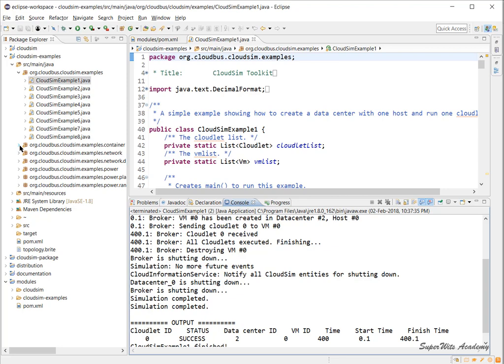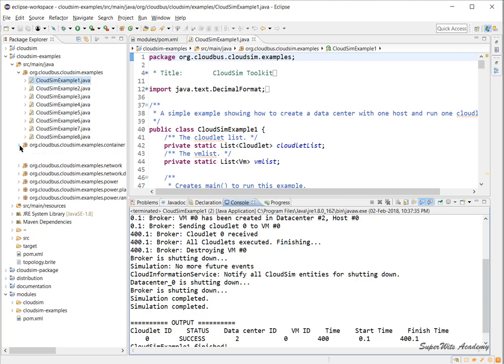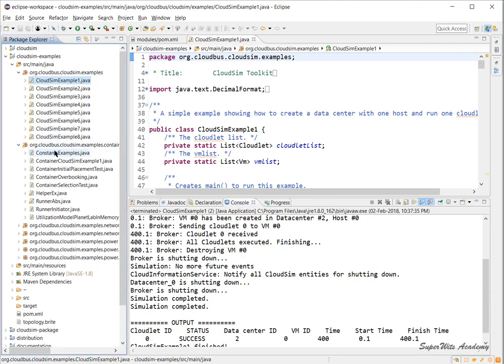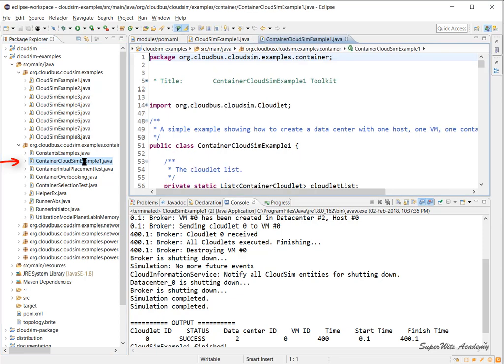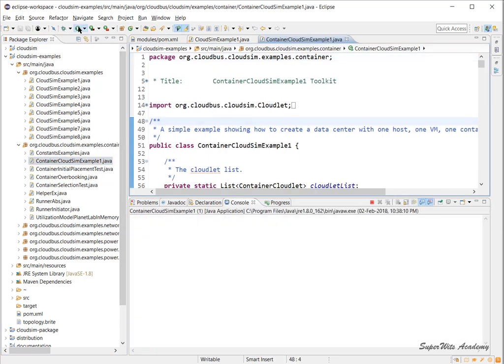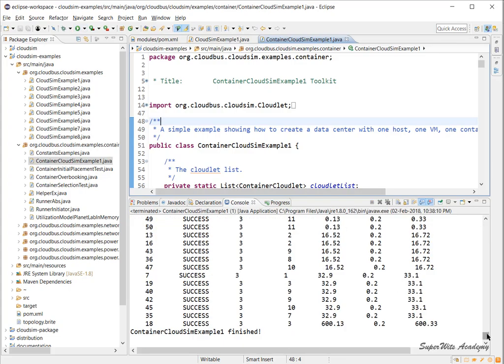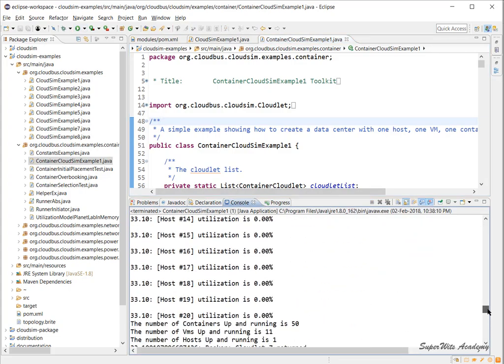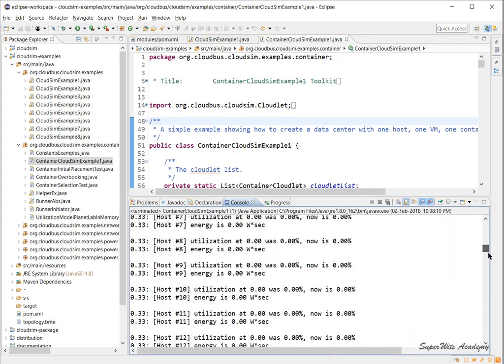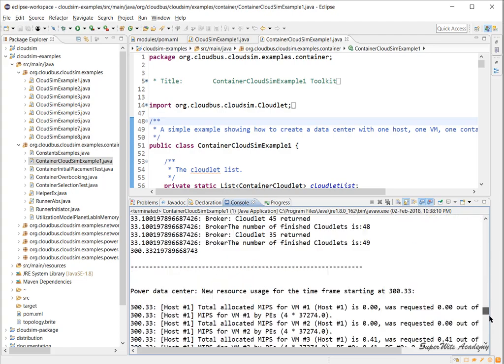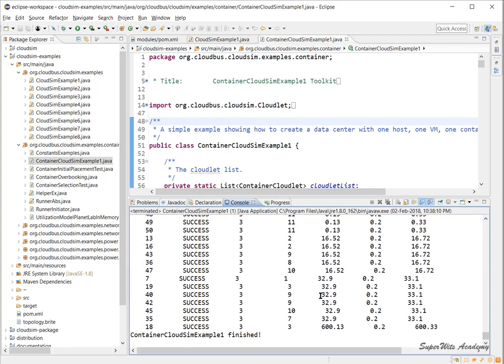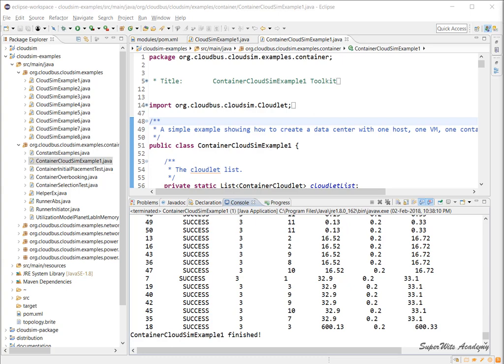Let's take another example. I go to the second namespace org.cloudbus.cloudsim.examples.container and open ContainerCloudSimExample1. I press the shortcut run button. If the output is there without any error, everything is working fine. If there's anything in red, there's a problem in the setup or build process.